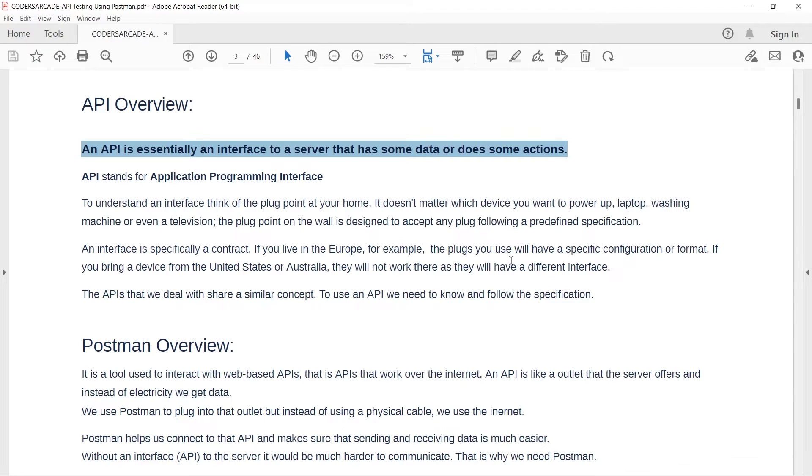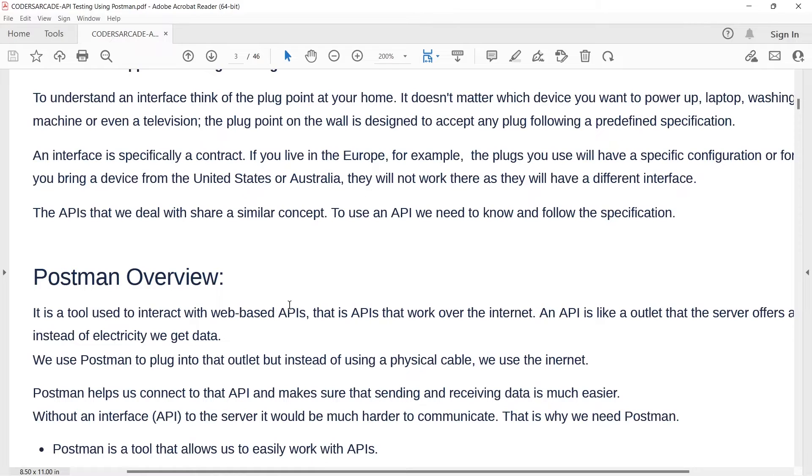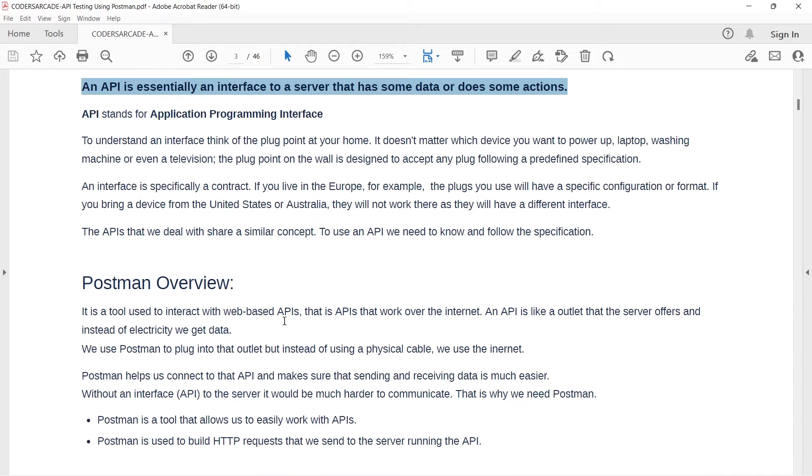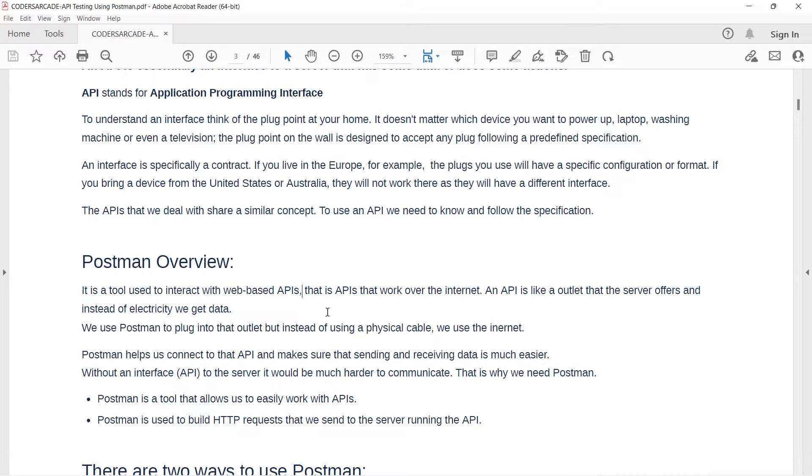So, here you can see, Postman is a tool. Let me just zoom it a little bit more. I hope it is visible now. So, Postman is a tool used to interact with web-based APIs. Any APIs that work over the internet, we test them with the help of a tool called Postman.